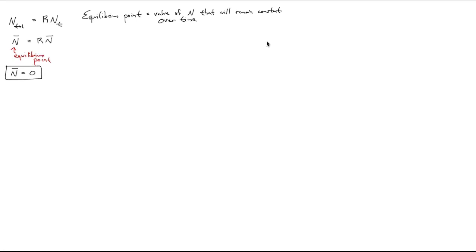So the only equilibrium point is when N-bar equals zero. This tells us that if the population ever reaches zero — if it goes extinct — it can't come back from extinction. That makes sense in this context where there's no immigration or emigration: a population that goes to zero stays at zero. In this particular example we only have one equilibrium point, but in future examples we'll see multiple equilibrium points where the population might move from one to another.